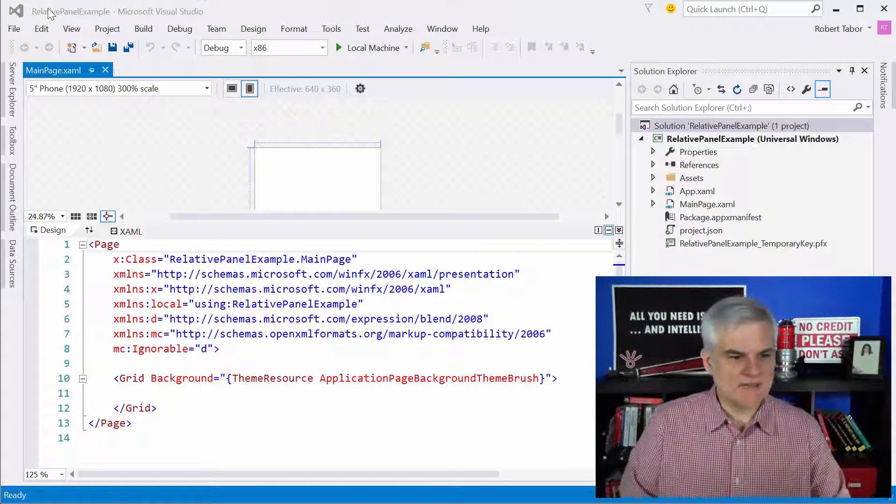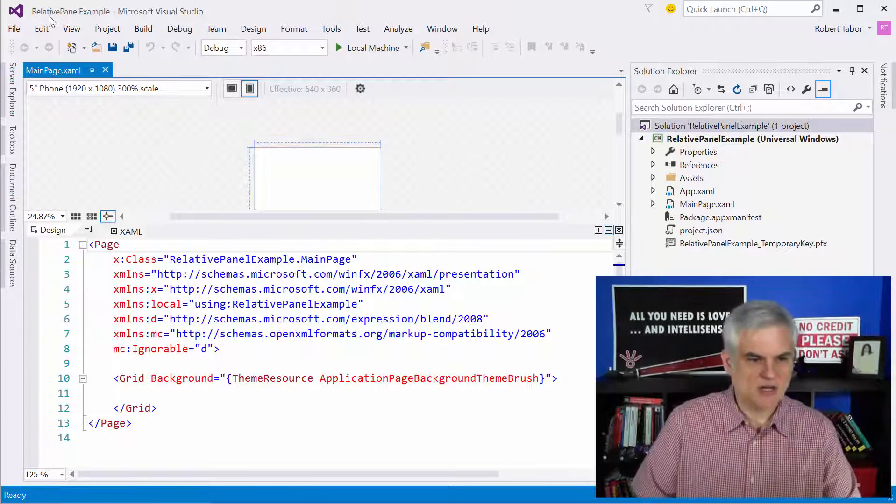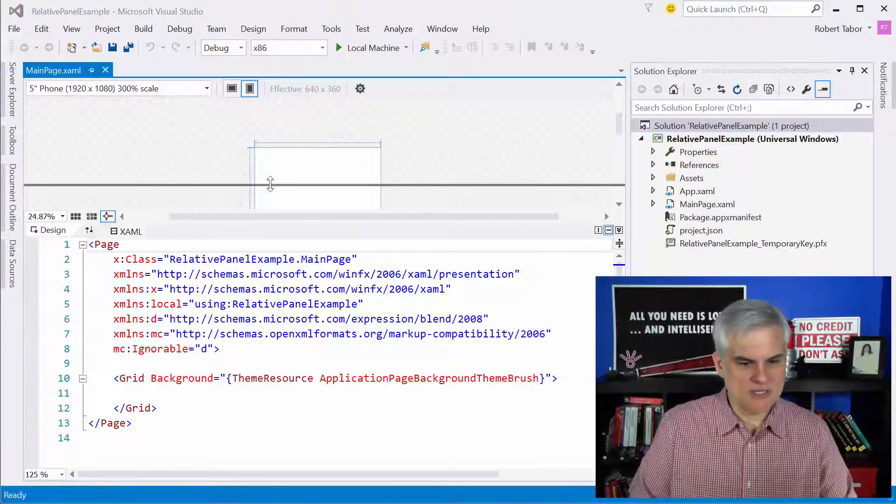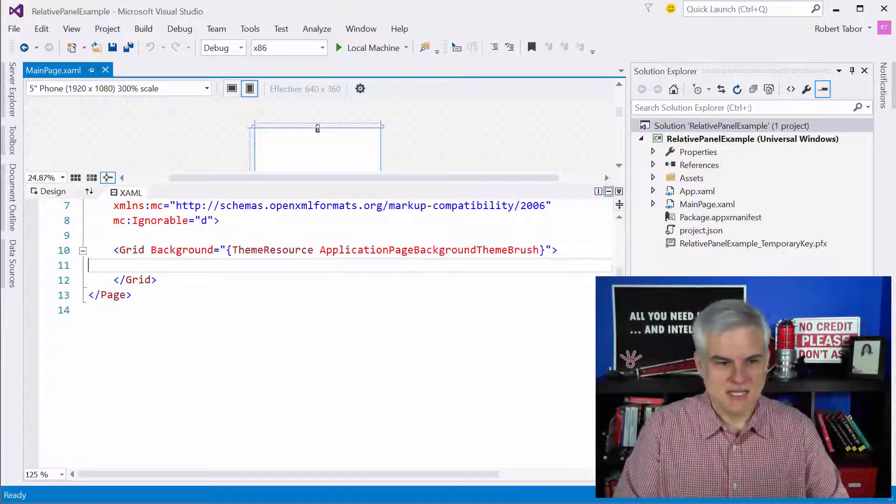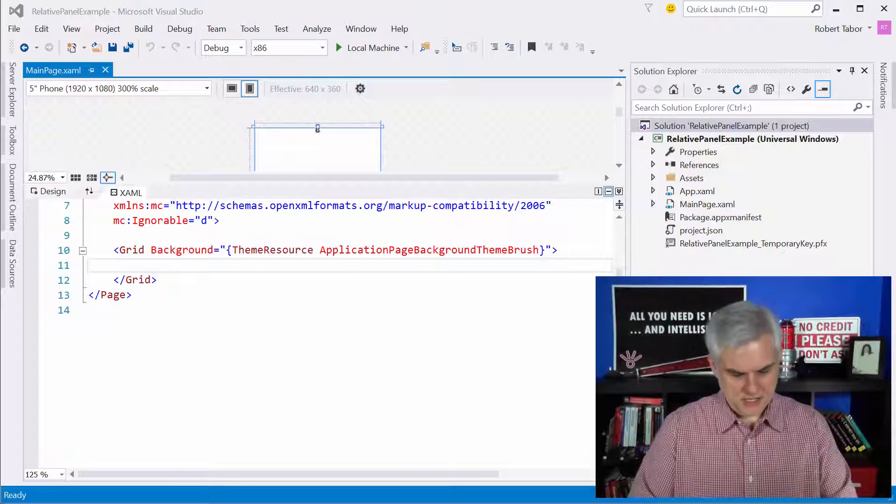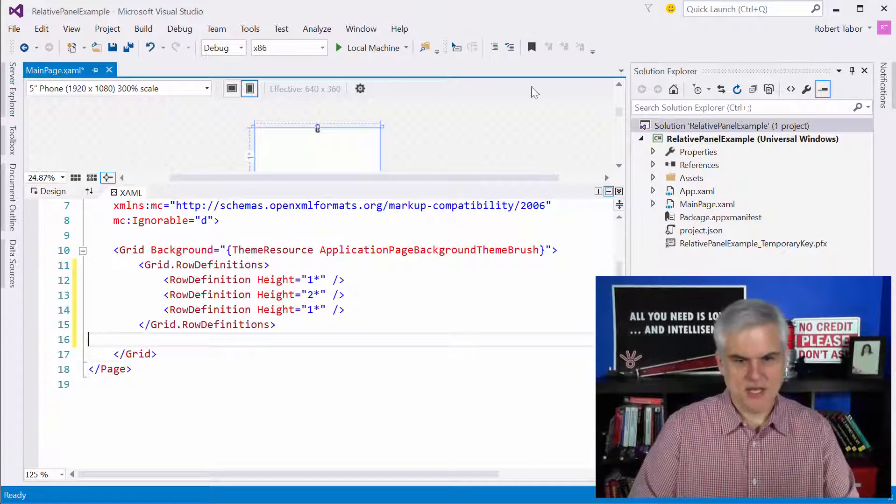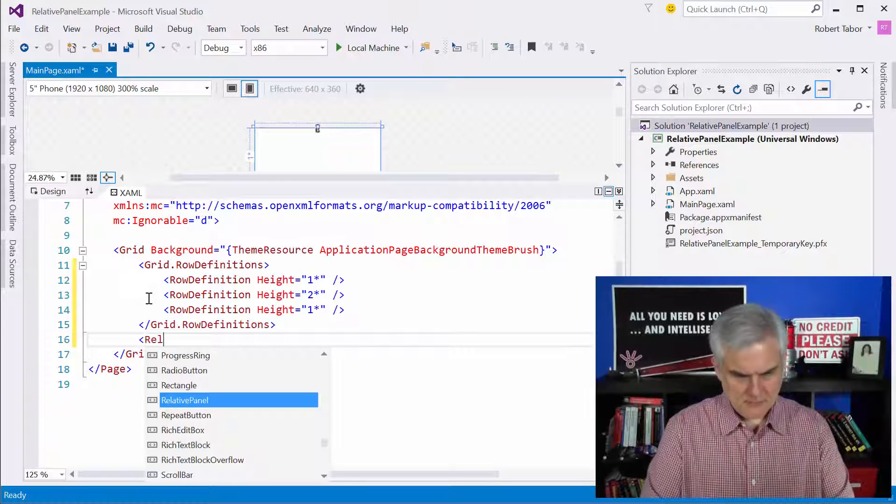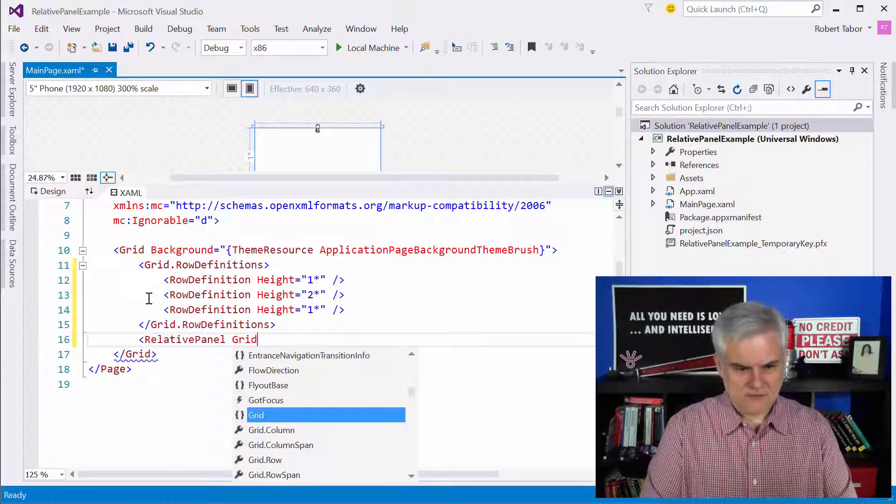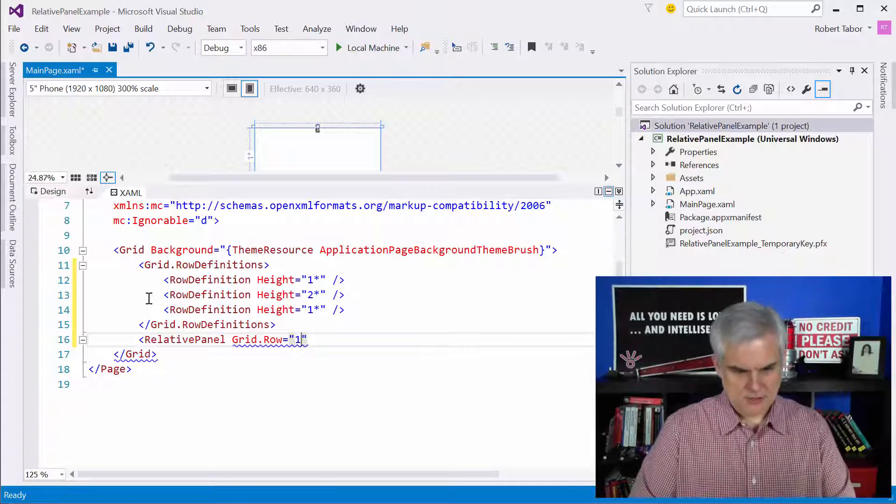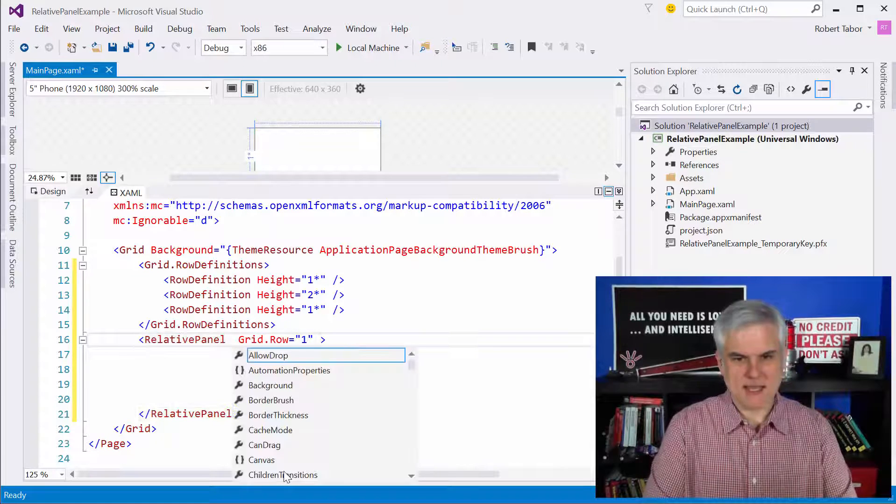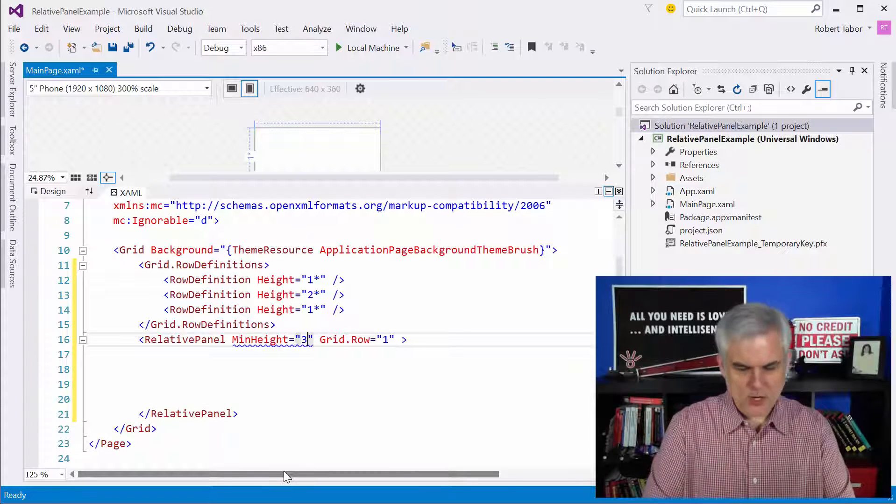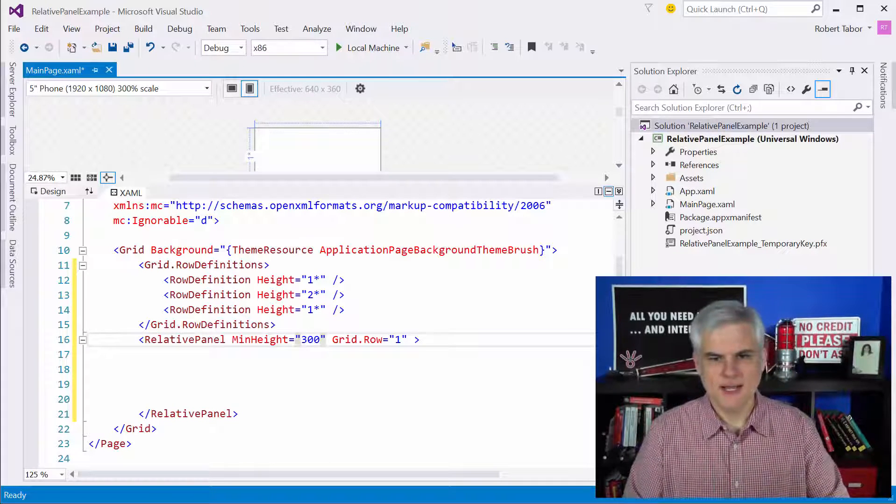So, what you see here, I've got the beginnings of an application. You can pause the video and catch up with me. It's just called relative panel example. And what I'm going to do is add in some code here to really exercise the relative panel. So, the first thing I'm going to do is get some row definitions here so we can do some interesting things. And what I want to do is put a relative panel in the second row, grid row one. And also, I'm going to set a minimum height. So, no matter what, I never want the height of this relative panel to be less than 300 pixels.